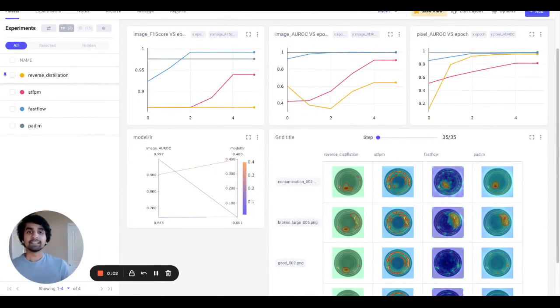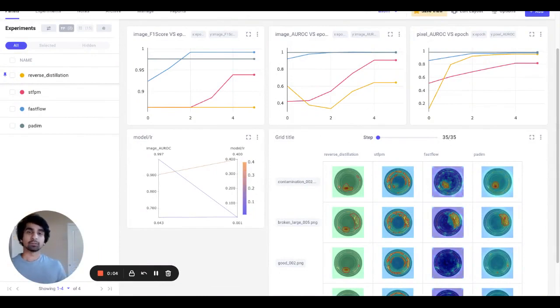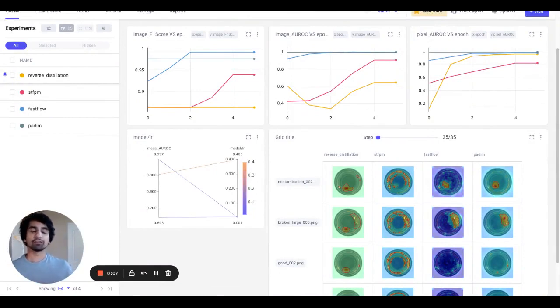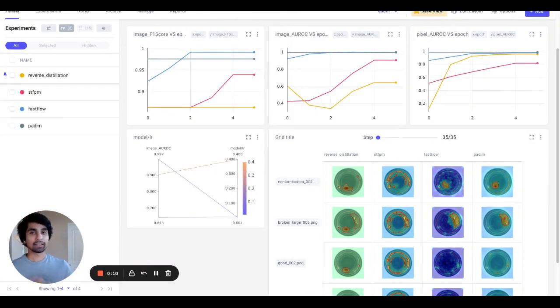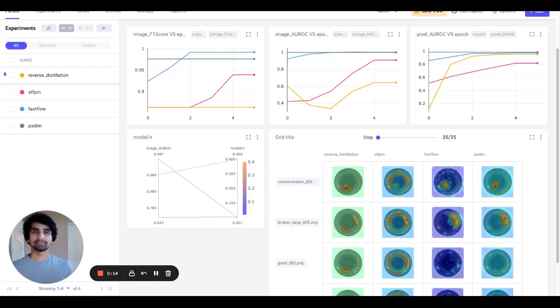We would like to thank the Anomalib team for their continued support on this integration, and we can't wait for everyone in the deep learning community to try it out. And like always, please give us your feedback and let us know what you think.